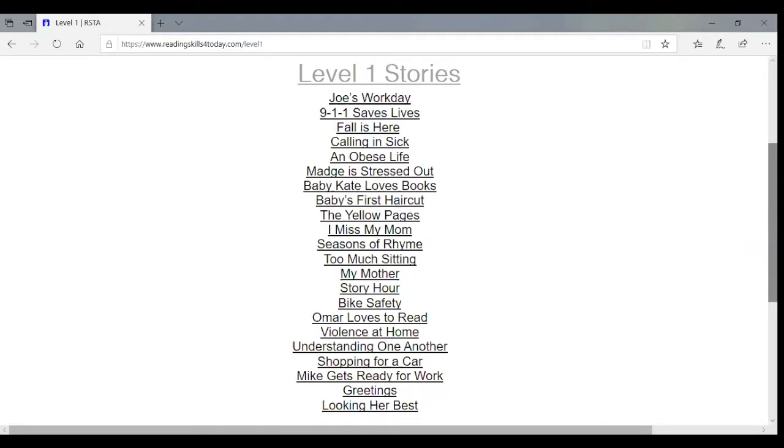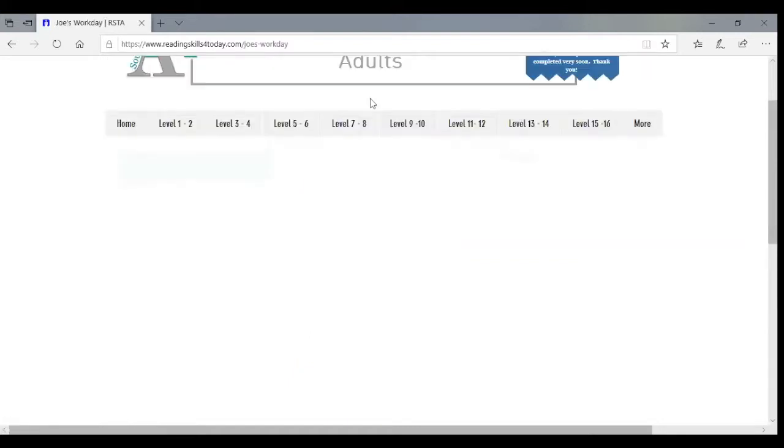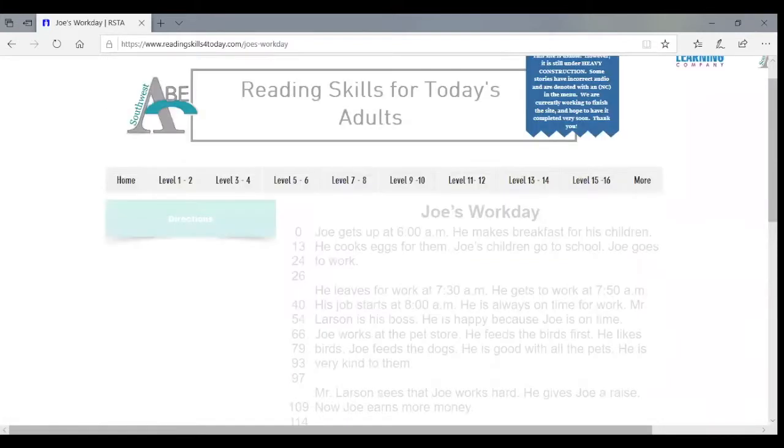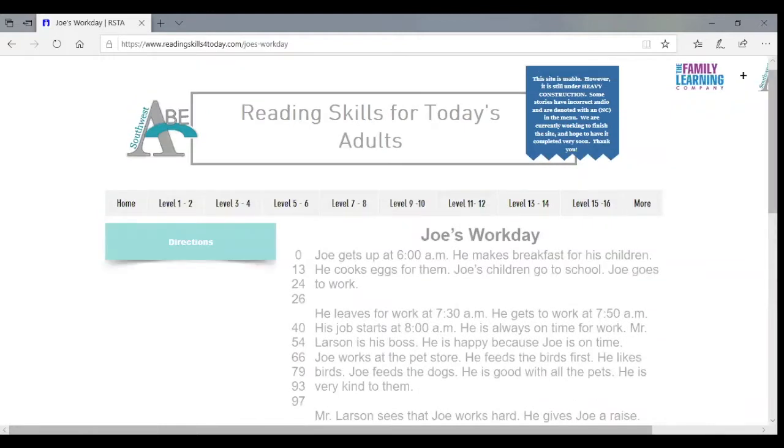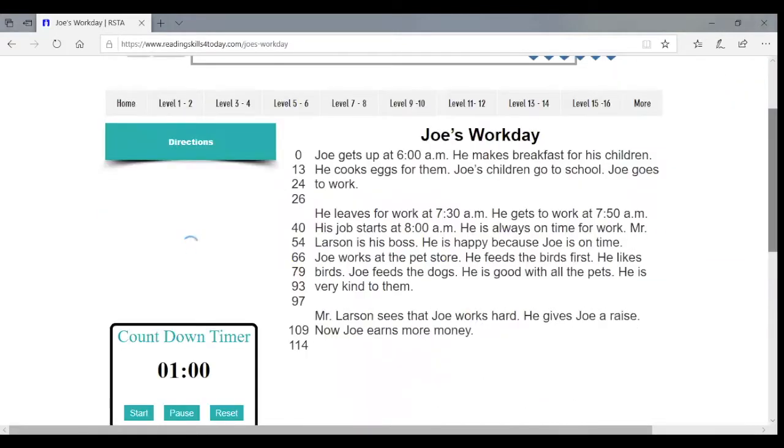And you can see that if I click on one of the stories here, we have some characteristics of the site that are the same as before. There is the reading.